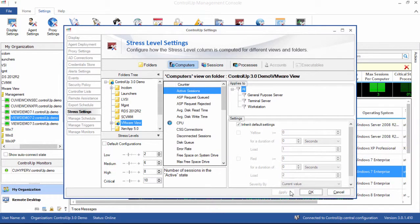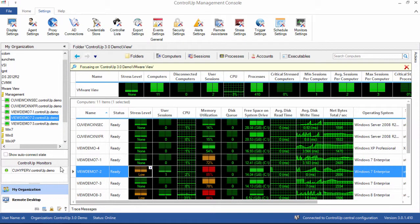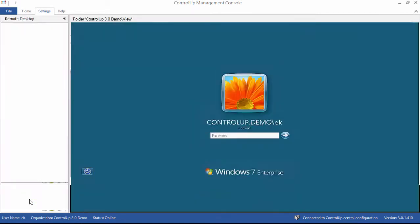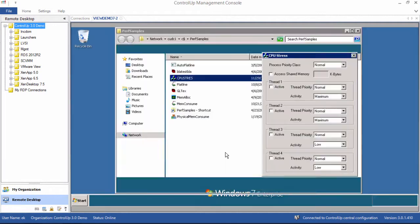Again, all of these settings can also be applied independently to folders, sessions, and processes as well. Now let's switch to the remote desktop pane and generate some CPU load, and then we'll switch back to the my organization pane and see the results.